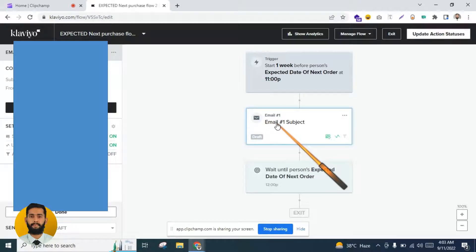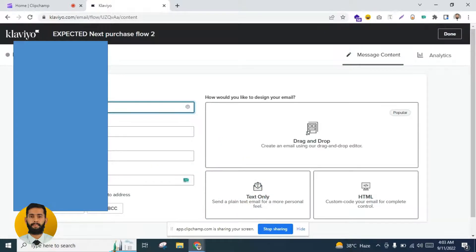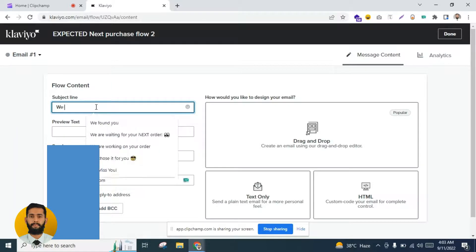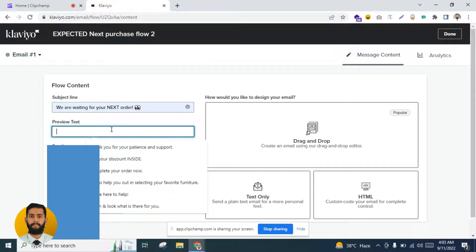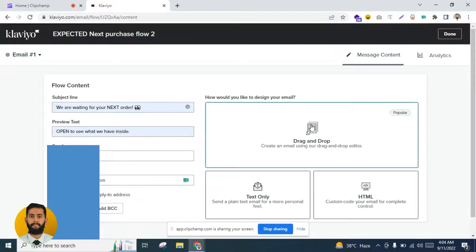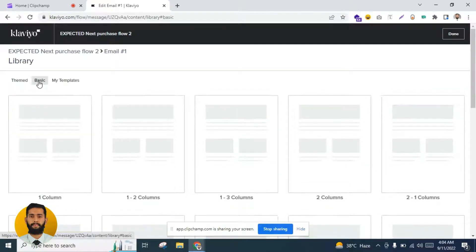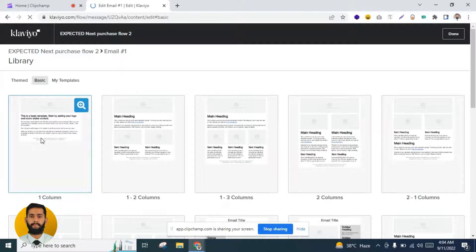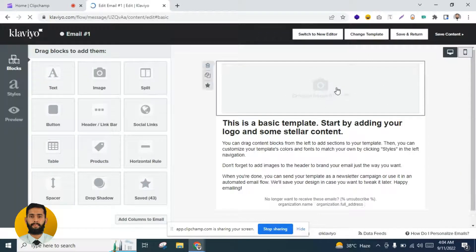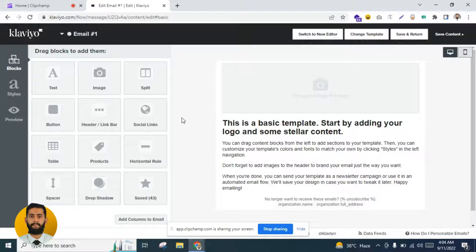Add an email and click 'Configure Content.' I will show you one by one what to add. The subject line will be 'We Are Waiting for Your Next Order.' You can open the preview to see what we have inside. I will use the drag-and-drop editor. In the email you can add your logo and an image — for example, a 'Thank You' or 'We Are Waiting for You' banner.